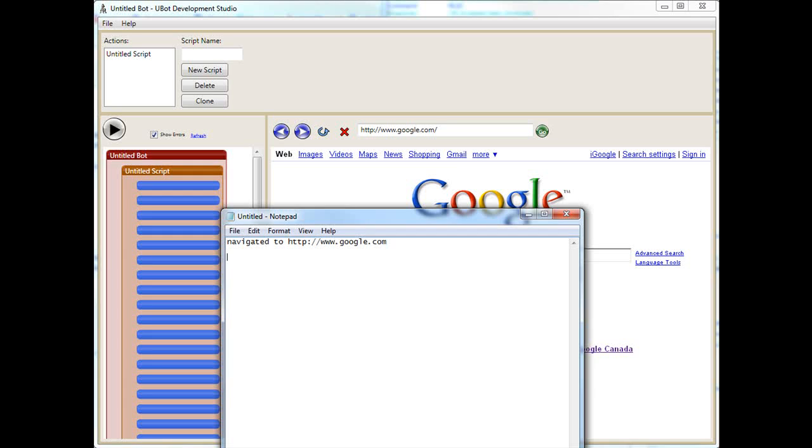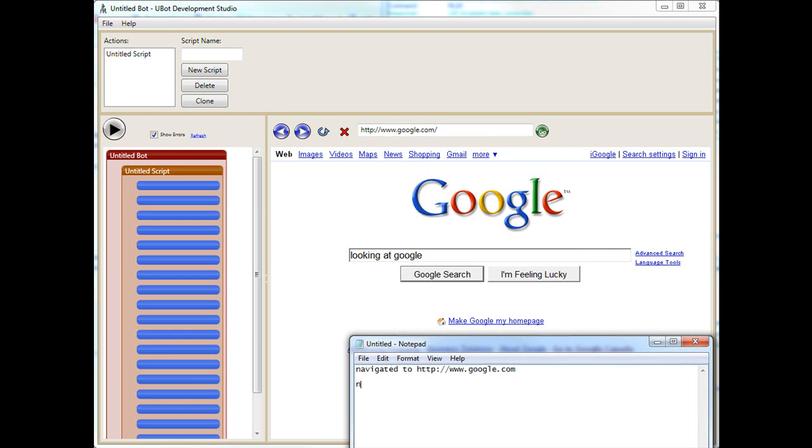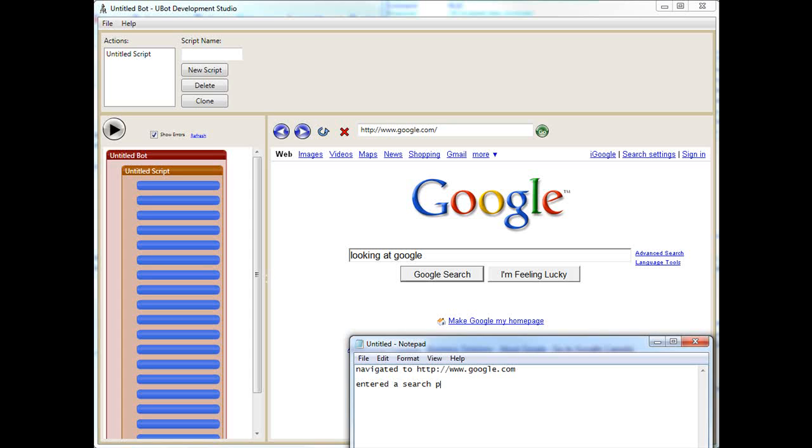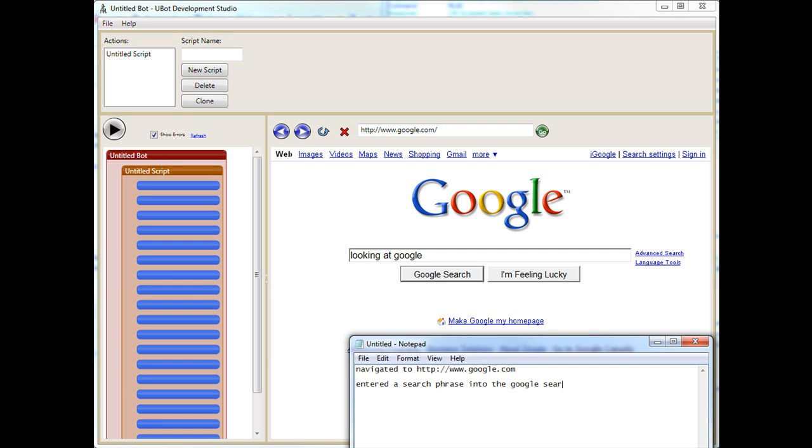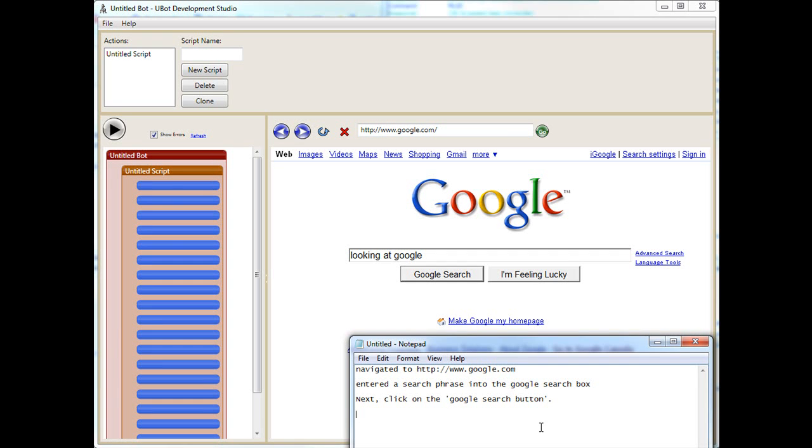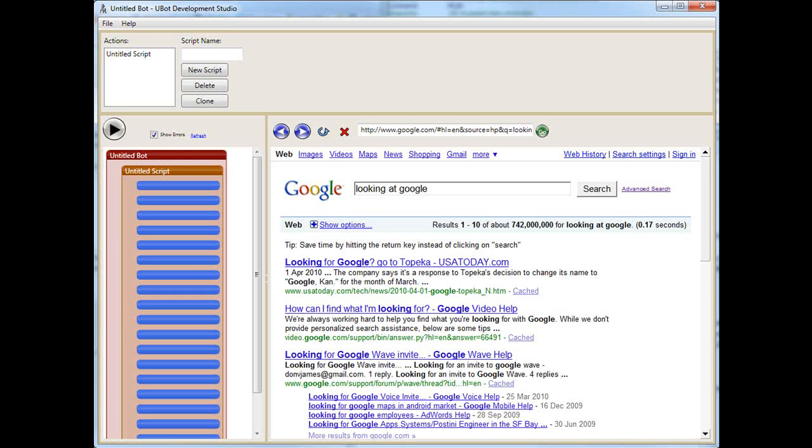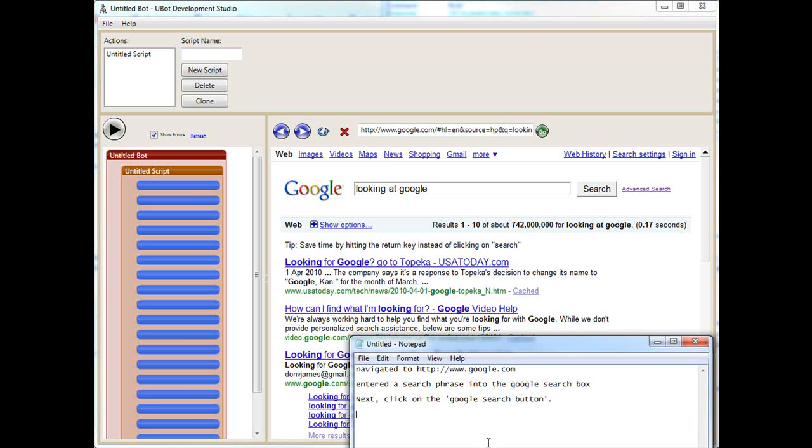Next, we entered a search phrase into the Google search box. Next, we will click on the Google search button. So let's do that right now. Now you notice there was just a small delay and it actually tells us it was .17 seconds of delay. Now, if we don't wait for that delay, our bot is not going to work properly. So we have to make sure we wait for the page to finish.